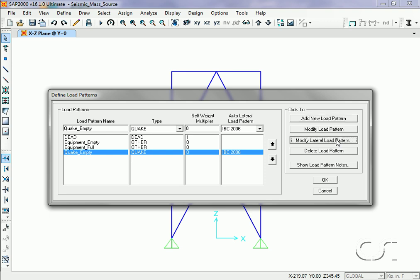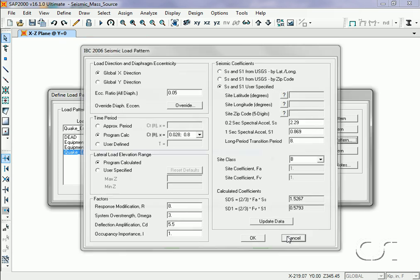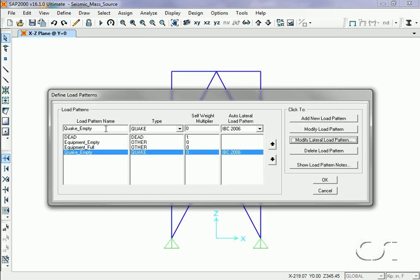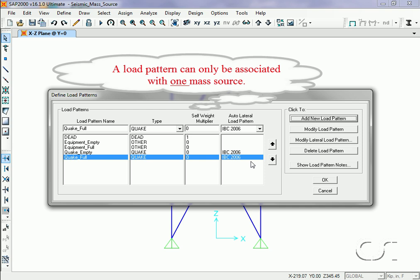This will generate a static seismic load. The second load pattern will be named Quake Full. Even though these last two load patterns look the same, we will be using two different mass sources when running the load cases and thus must have two different load patterns.